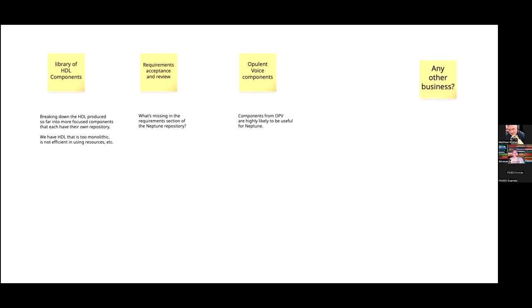Welcome everybody. This is the Meetup for Neptune, which is a drone and aerospace targeted project using OFDM at 5 gigahertz. We've been discussing the requirements and specifications after some adjustments and changes on the project. The topics I have to talk about today are here on the screen — if you can't see the whiteboard, let me know. Let's dive in.